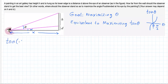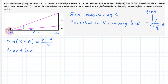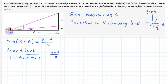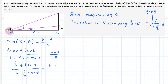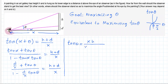I'm going to start by writing tangent of alpha plus theta. From the figure, that is clearly (h + d) over x. From trigonometry, this equals tangent of alpha plus tangent of theta, over 1 minus tangent of alpha times tangent of theta. So d over x plus tangent of theta, over 1 minus d over x times tangent of theta, equals (h + d) over x. Isolating tangent of theta gives: tangent of theta equals x times h over x squared plus dh plus d squared.